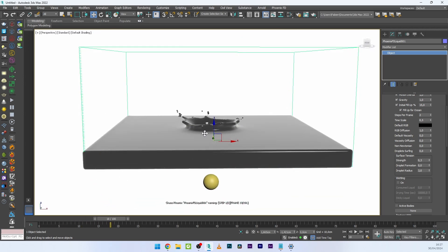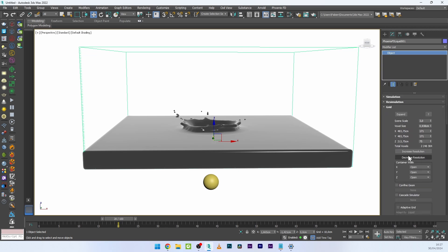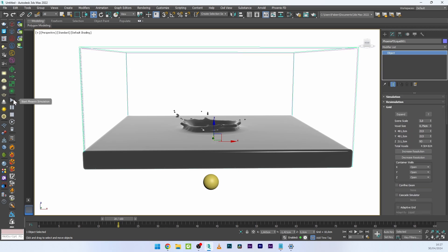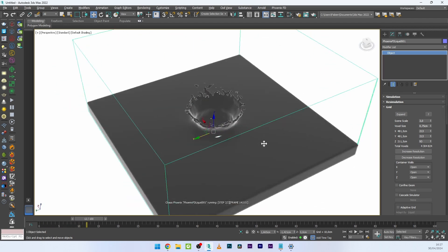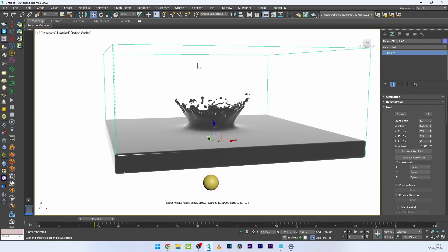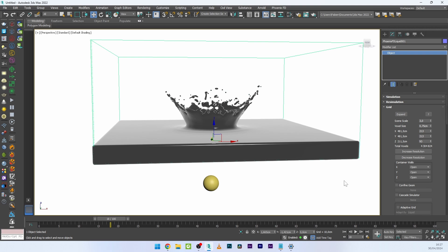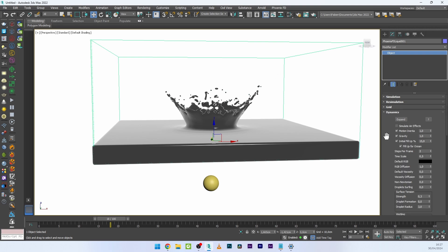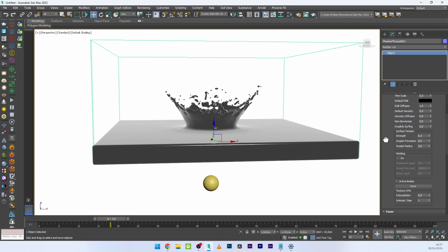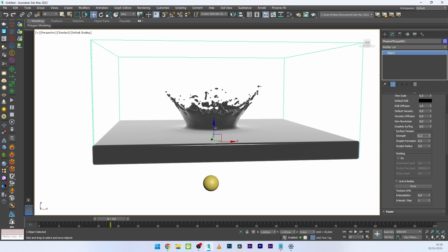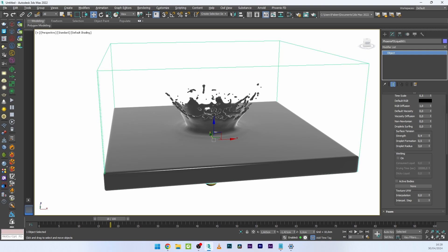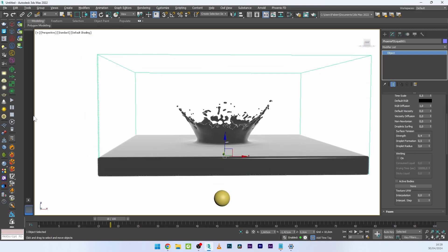With increased Surface Tension you get a denser effect. Increasing the resolution gives fewer small particles and something more dense. If you want very big drops, go to Dynamics > Surface Tension and increase Droplet Formation — I'll use a value of around 0.5. Set Droplet Formation to 3 and increase Surface Tension drop a bit, then relaunch to see the result.